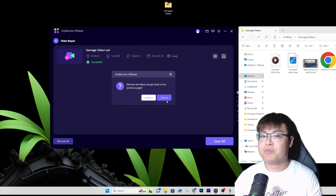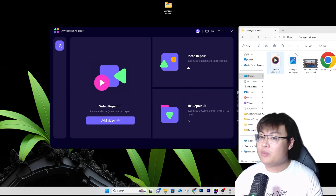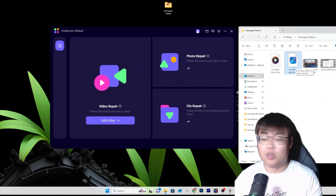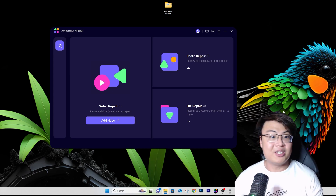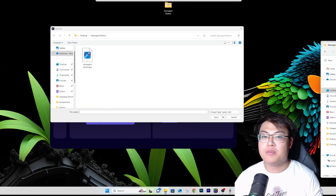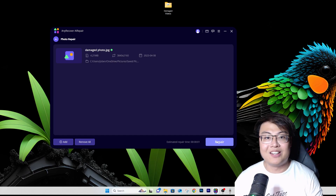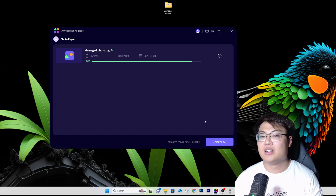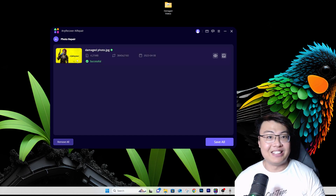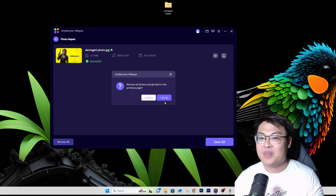Now let's do a photo repair demo. Say the photo can't be opened — it could contain great memories, family photos, something very important. Go to Photo Repair, find the damaged photo, and click on it — it throws an error when opened normally. Click 'Repair,' and you can see it's repaired. The picture is visible now — initially it couldn't be opened, but now it can. Amazing.